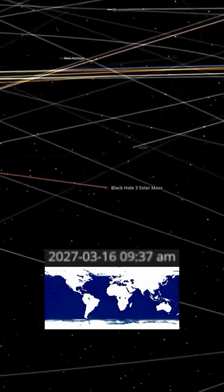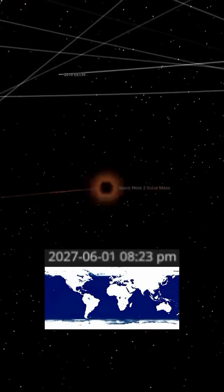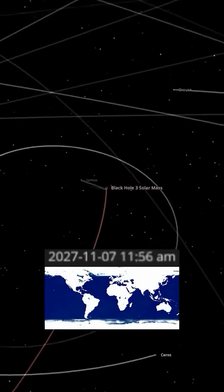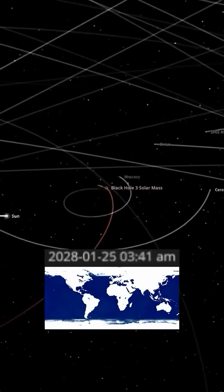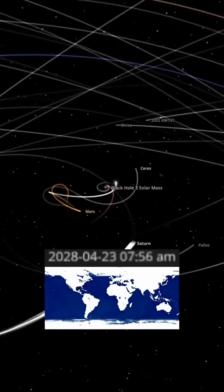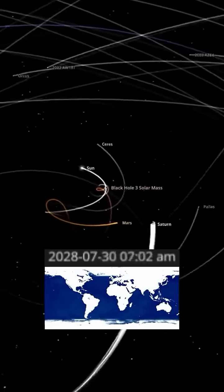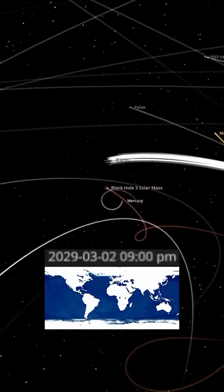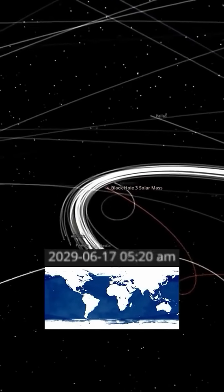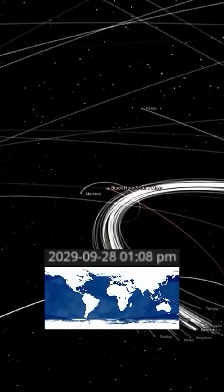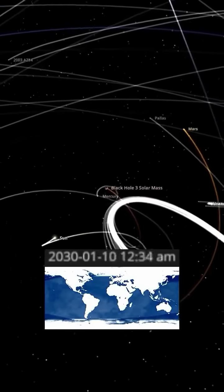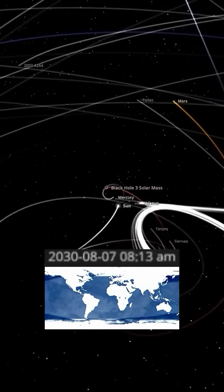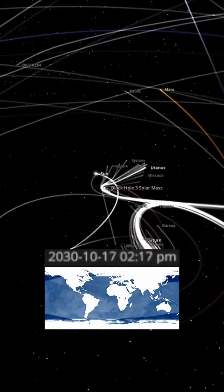As the simulation progresses, the Sun would start to orbit the black hole, which now dominates the solar system. Earth would not be immune to the drastic changes. Like many other planets, it would likely be thrown out of its orbit and cast into the cold, dark reaches of interstellar space.